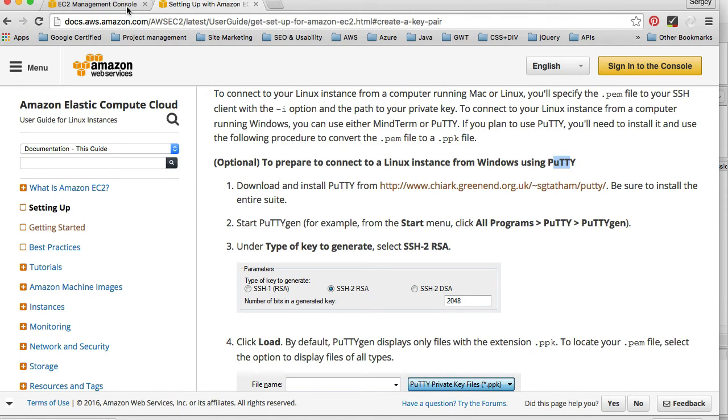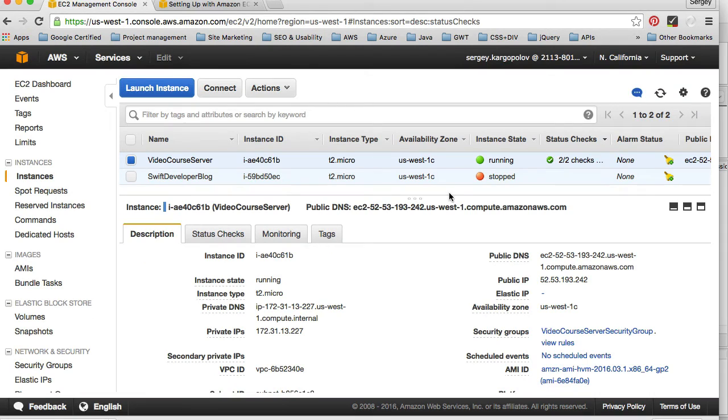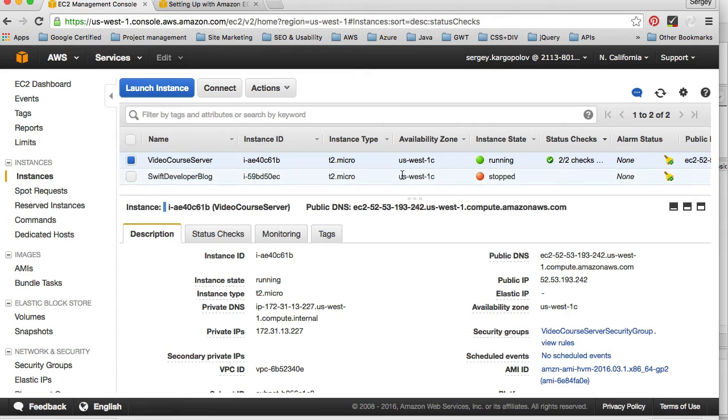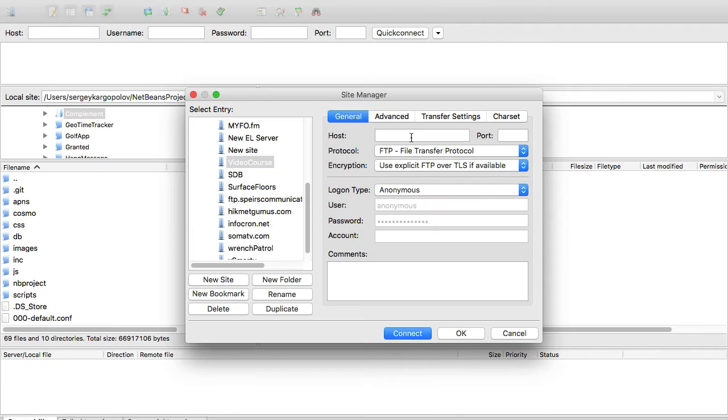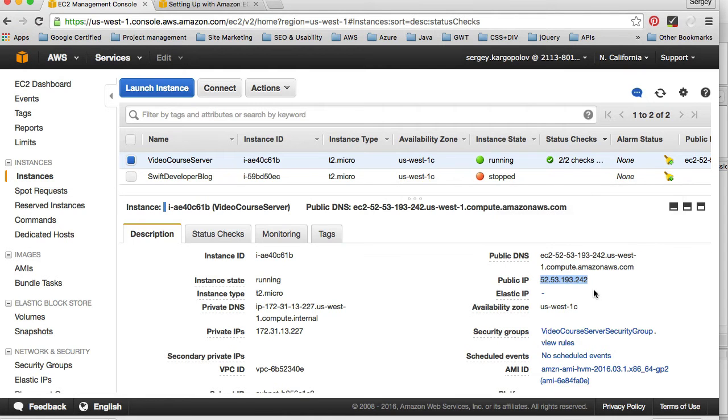I'll go back to the list of my servers on Amazon and copy the public IP address. I'll paste it here. The port number is 22.